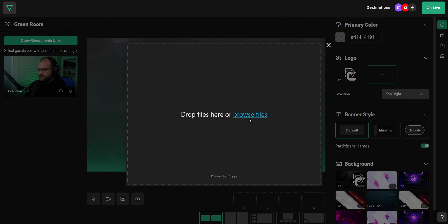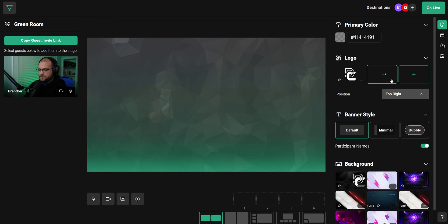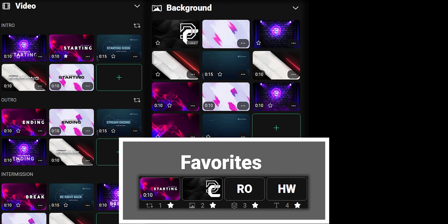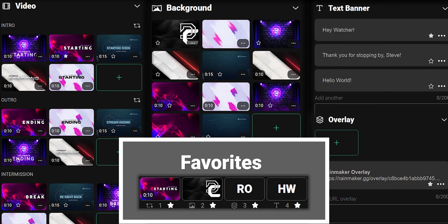First, make sure you put all of the media that you would like on your stream into Studio 2. You can favorite videos, backgrounds, text banners, image overlays, and URL overlays so that you can quickly access them at any time.